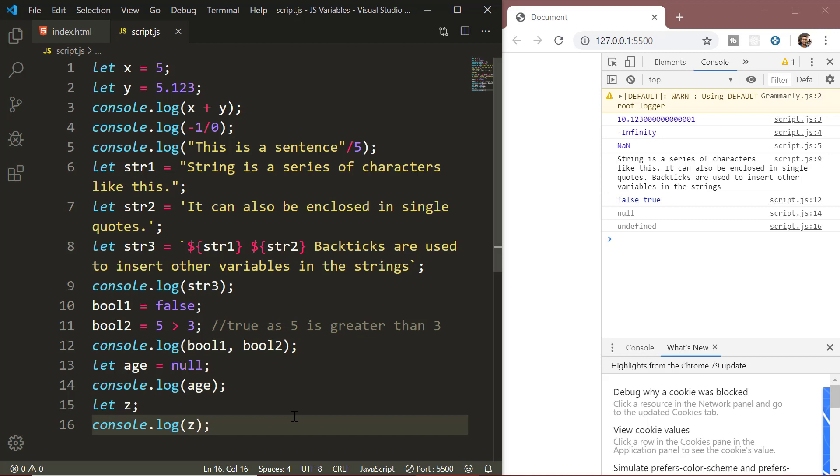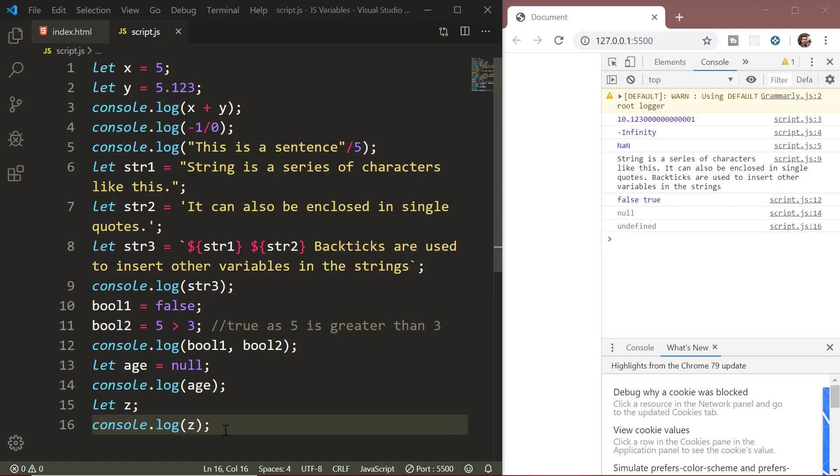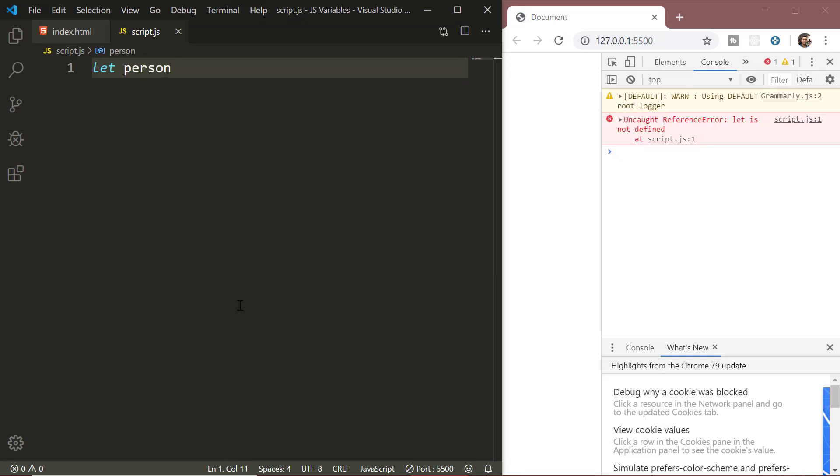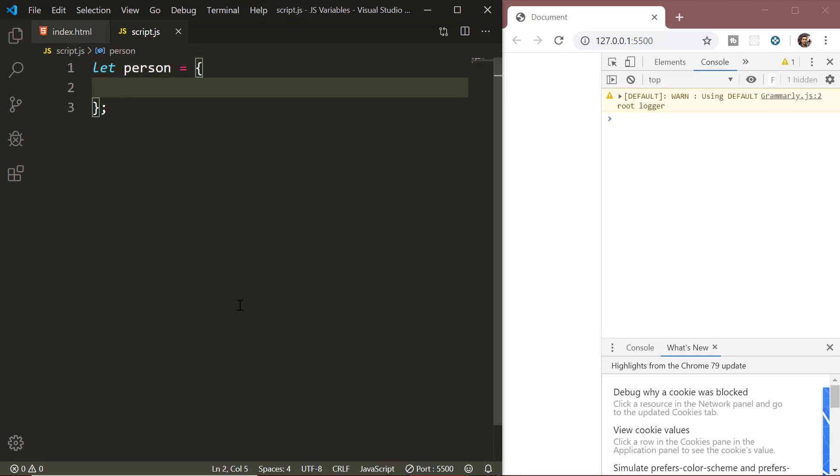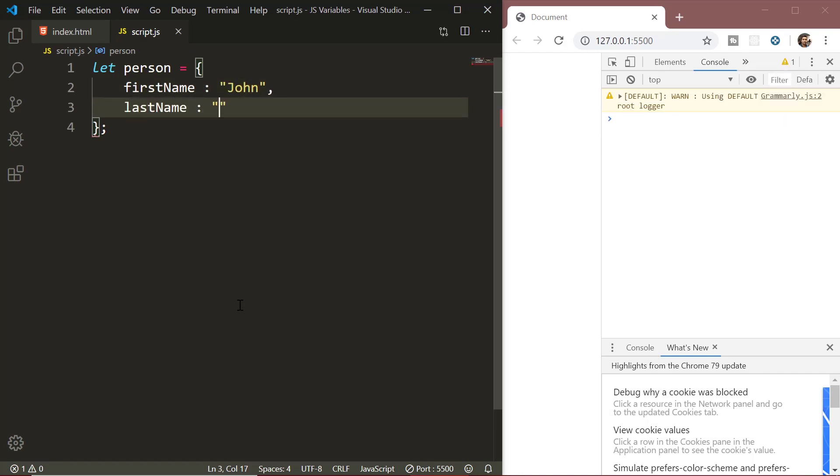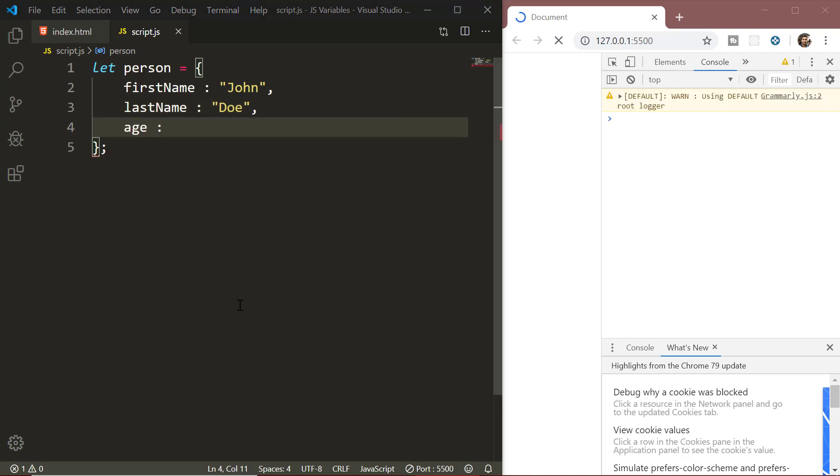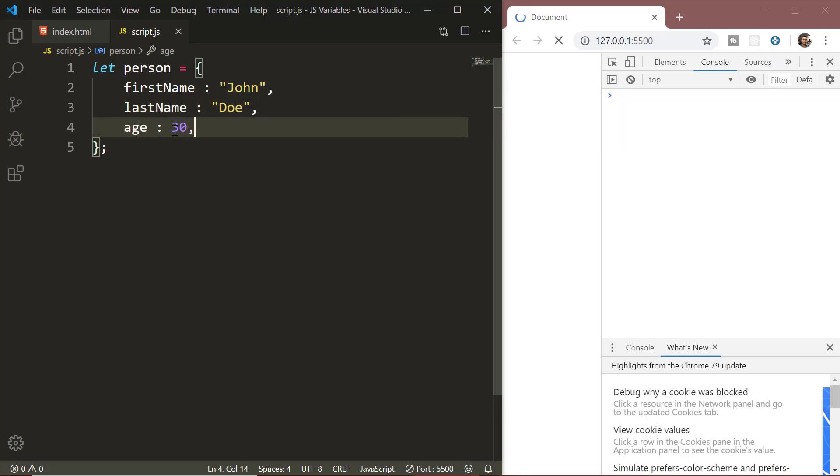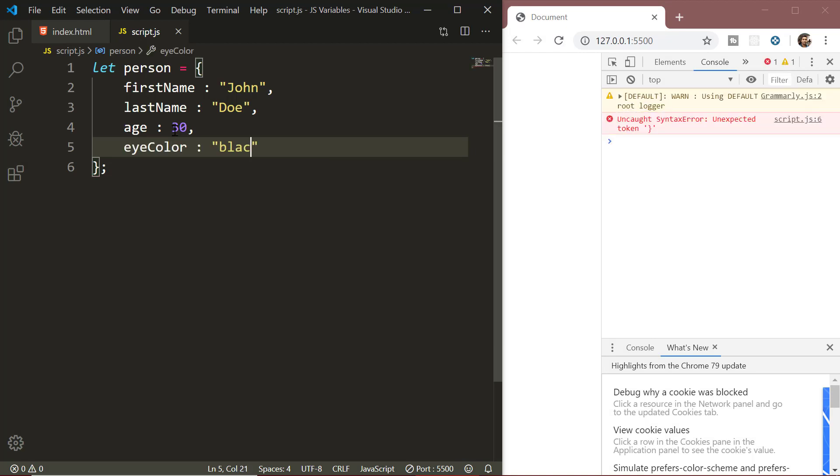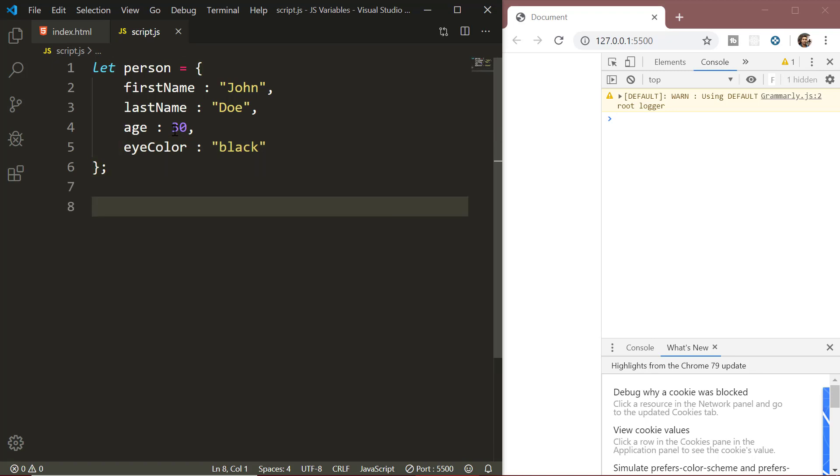Now apart from these six primitive types, we also have a very important complex data type that is known as the object data type. For practical purposes while making websites, we need variables which can be used to store collections of data and more complex entities. In that case, we use the object data type. The objects are created with curly braces and inside those curly braces there goes a list of properties. The object properties are written as name-value pairs separated by commas.